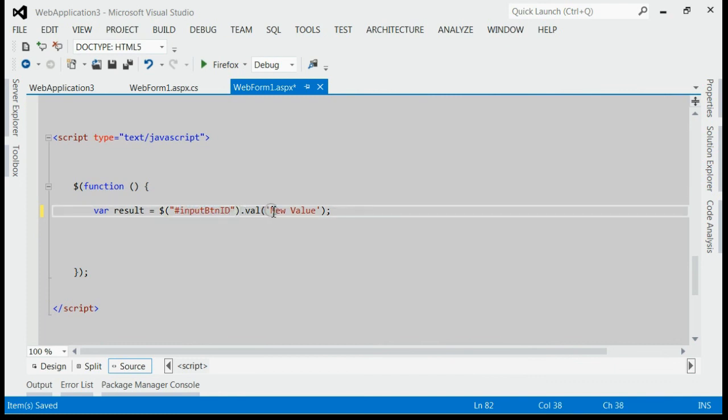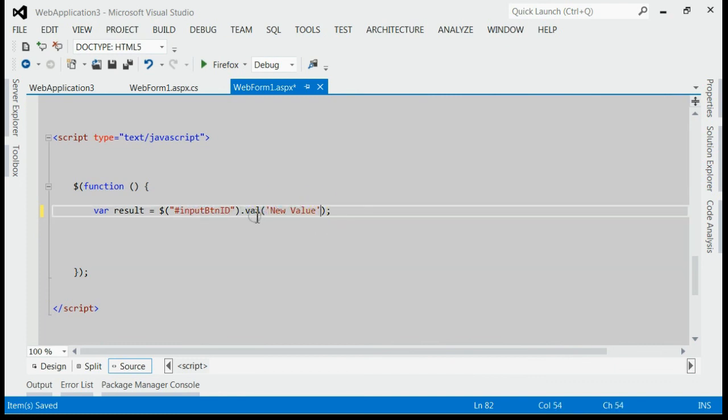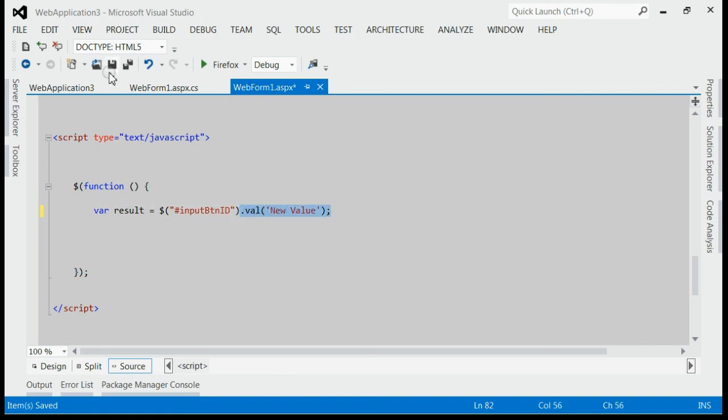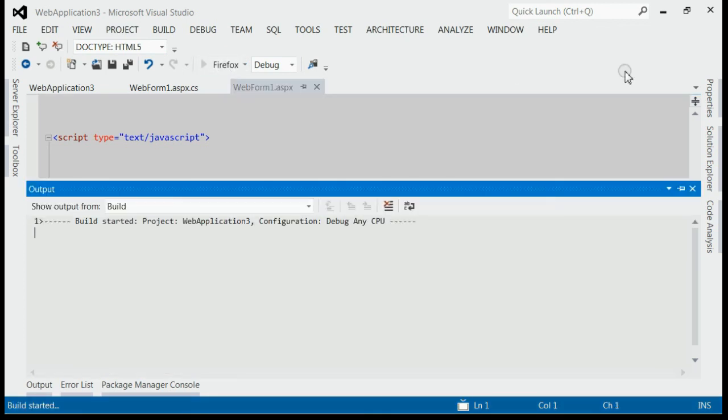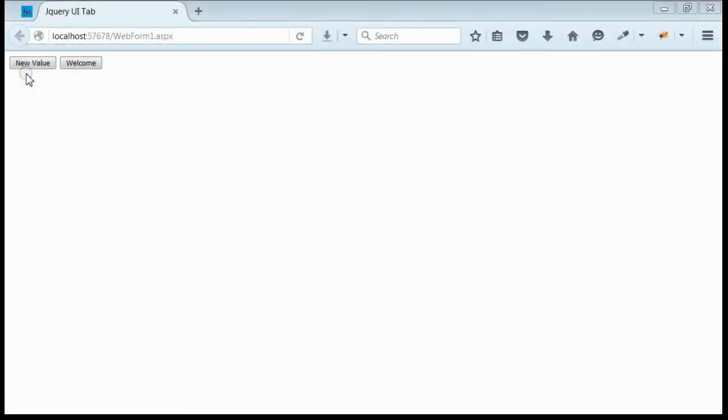And we would assign new value to the button text using jQuery value attribute. So, if we save it and run this application, you can see. Yes, we got two buttons. The first one is having a text new value. And the second one is having a text welcome.